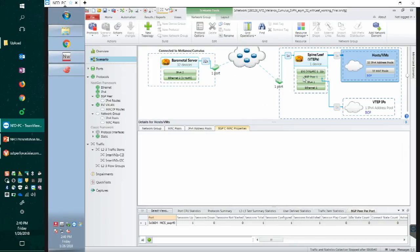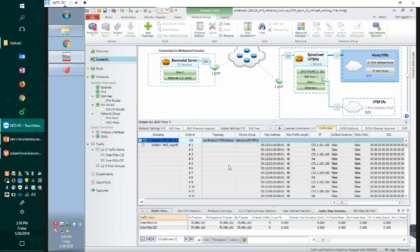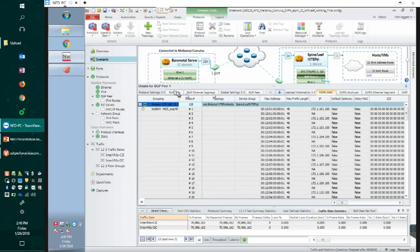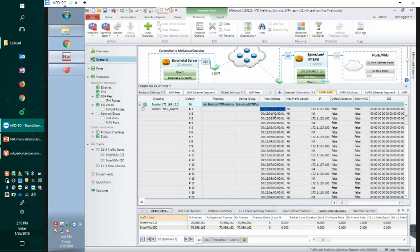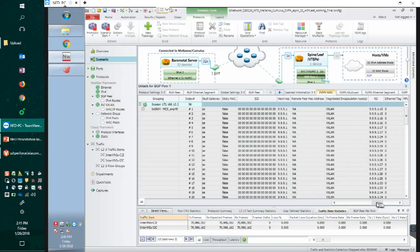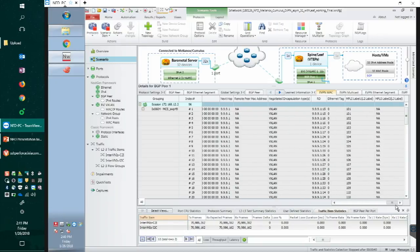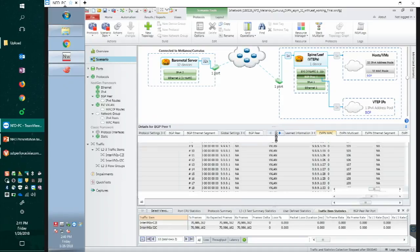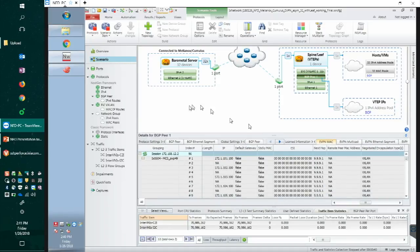It's already displaying here. As you can see, we have learned the Cumulus side MAC address, the host MAC address correctly. It has .100 IP, which shows that Cumulus has sent correct route information. If I scroll to the right, it has also valid L2VNI information. So this is a good indication of everything's working as expected. We can jump onto the traffic side.